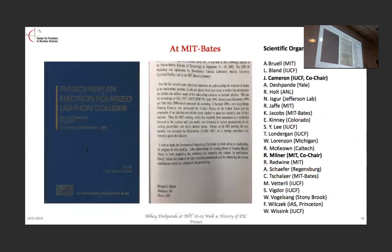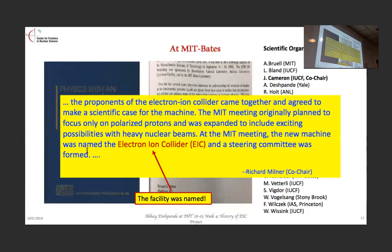The third effort happened around the same time — the MIT effort. As MIT Bates' future was uncertain, Richard Milner et al. at MIT were looking at possibilities, as were the Indiana folks. They planned a workshop before eRHIC ideas came up. But eventually they realized there was a better chance of success if all these communities came together. The proponents of the Electron-Ion Collider came together and agreed to make a scientific case for a machine.